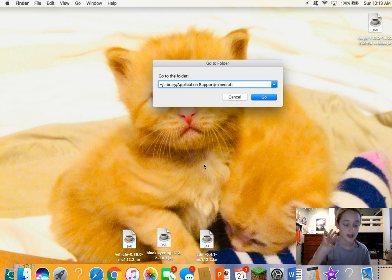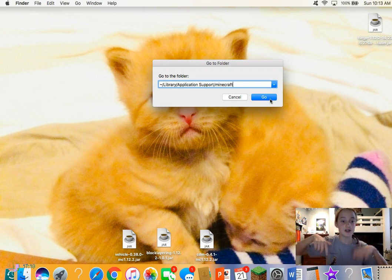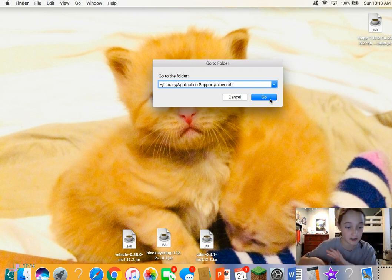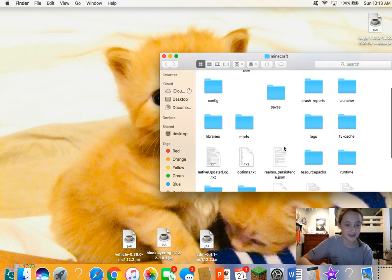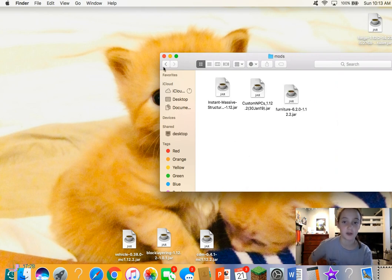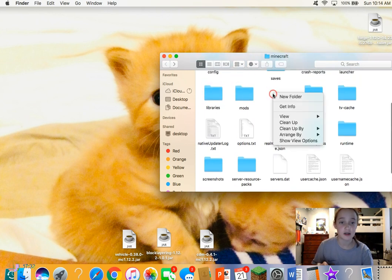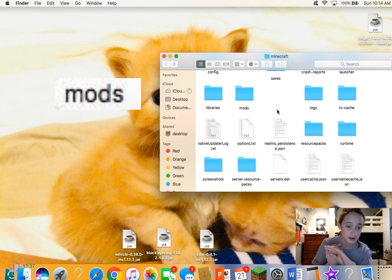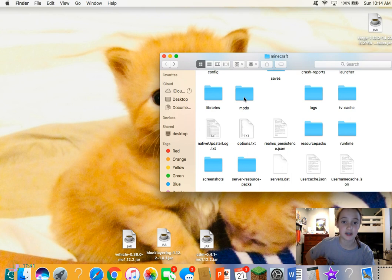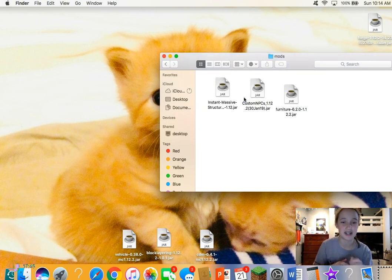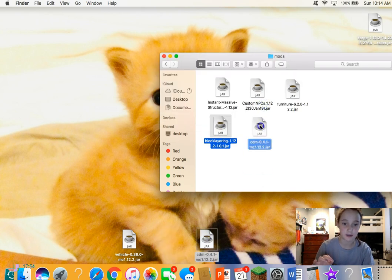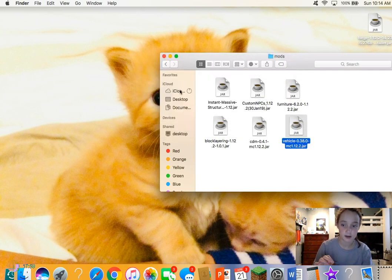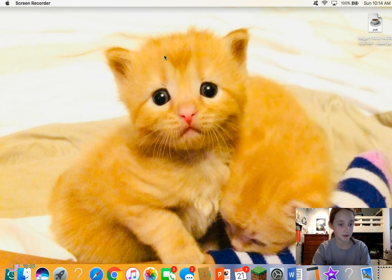Hit Go and you'll see the secret Minecraft folder. Open the 'mods' folder and double-click it. If there is no mods folder, just create a new folder and title it 'mods' in all lowercase. You'll see I already have stuff in mine — those are my favorites. Now just drag your downloaded mod files into the mods folder.